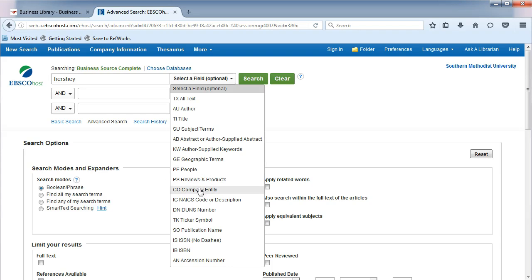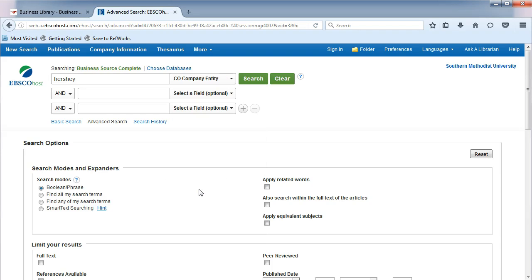Choose CO Company Entity from the list. Company Entity is another way to say company name.